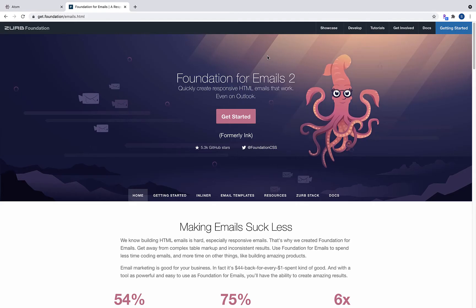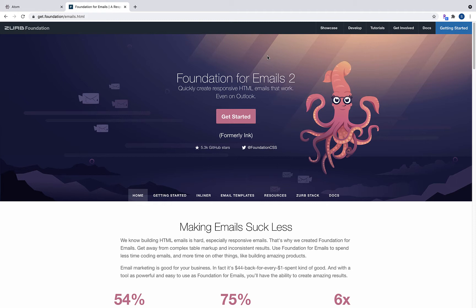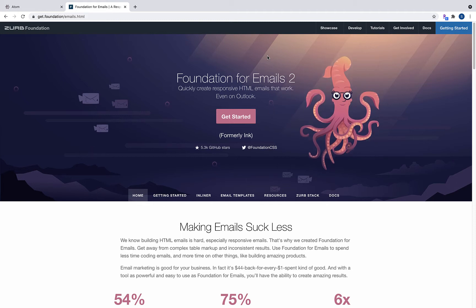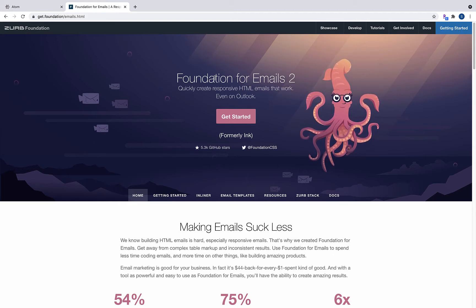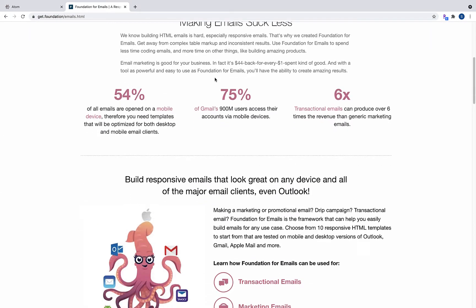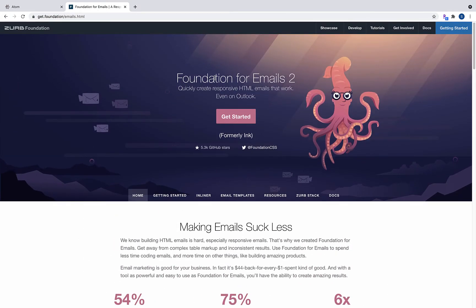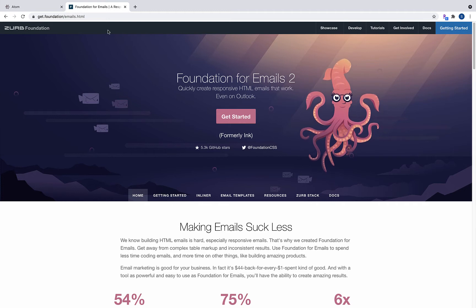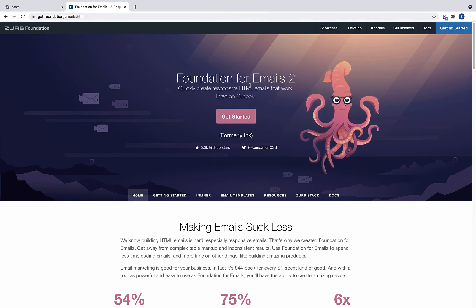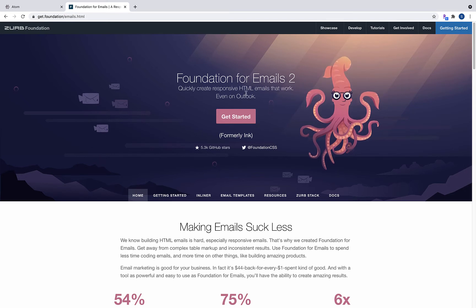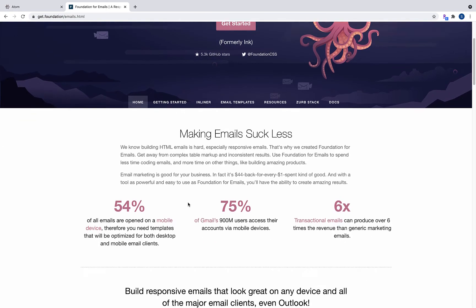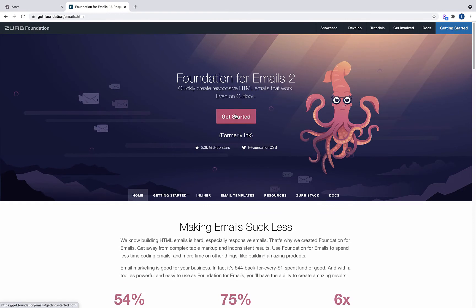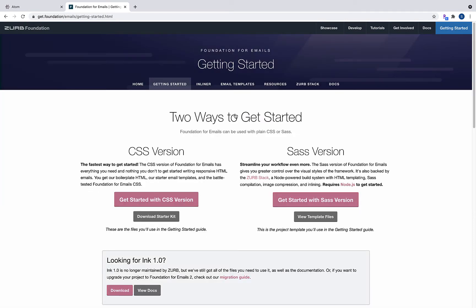Welcome to Foundation for Emails. This is the first in a series of videos on working with Foundation for Emails. For this series, we are going to be using the CSS version — we are not going to be working in Sass.